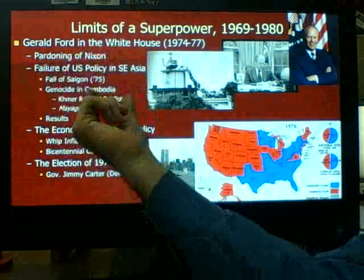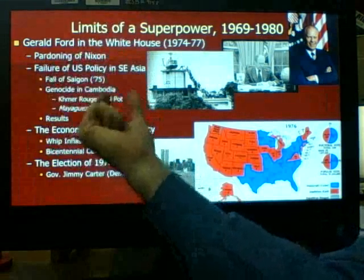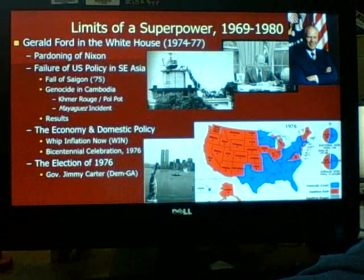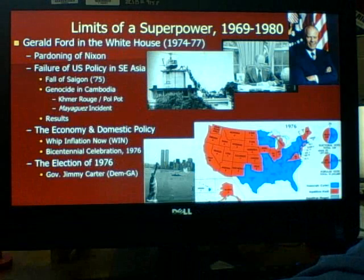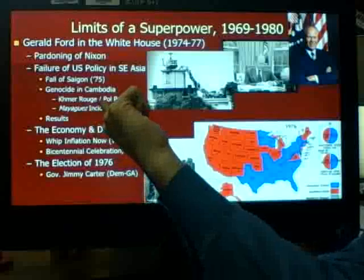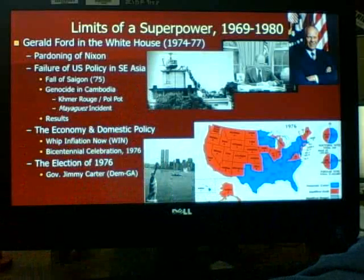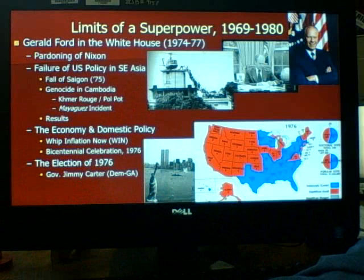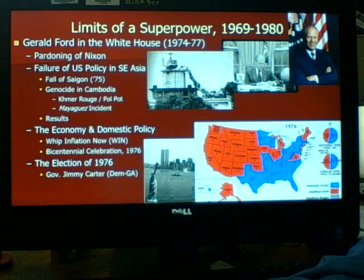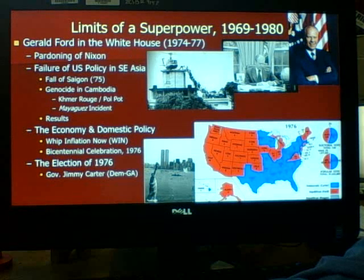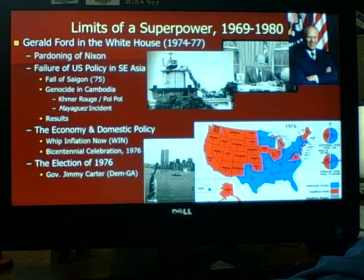On a side note, you do see some of the domino theory play out with Cambodia. In 1975, Cambodia fell to a radical communist group called the Khmer Rouge, led by Pol Pot. Pol Pot led a revolution and took over Cambodia, making it communist. He was a very brutal dictator who led a massive genocide and killed over a million of his own people.